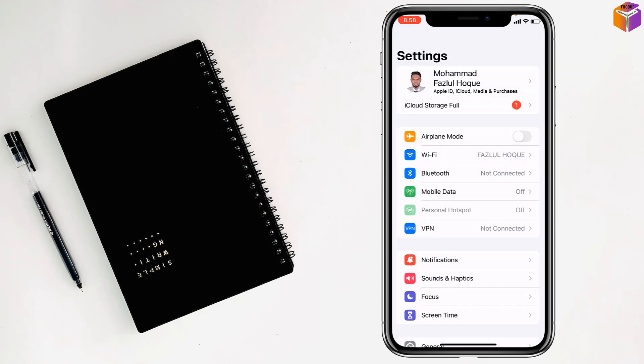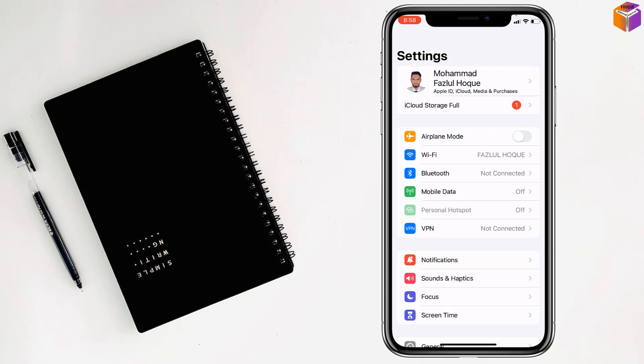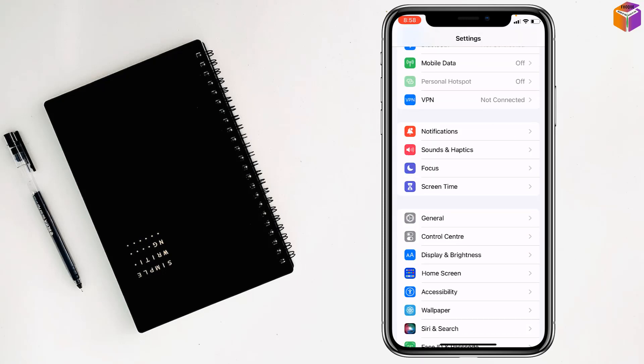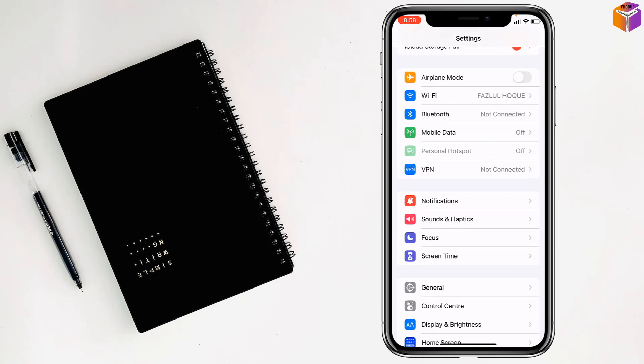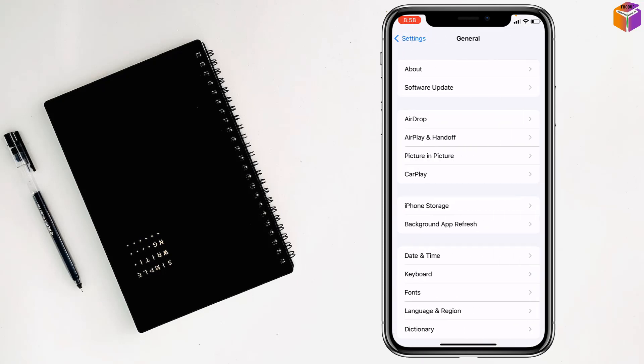For the second method, you have to offload the Notes app. For this, go to Settings, then go to General, then go to iPhone Storage.